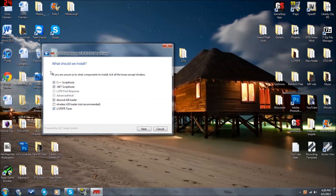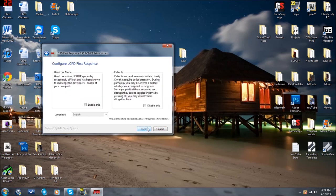And you want to leave all these checked. The game needs all these to run, so just don't mess with this screen. Hit Next again. Hardcore mode, don't do it. Just don't.